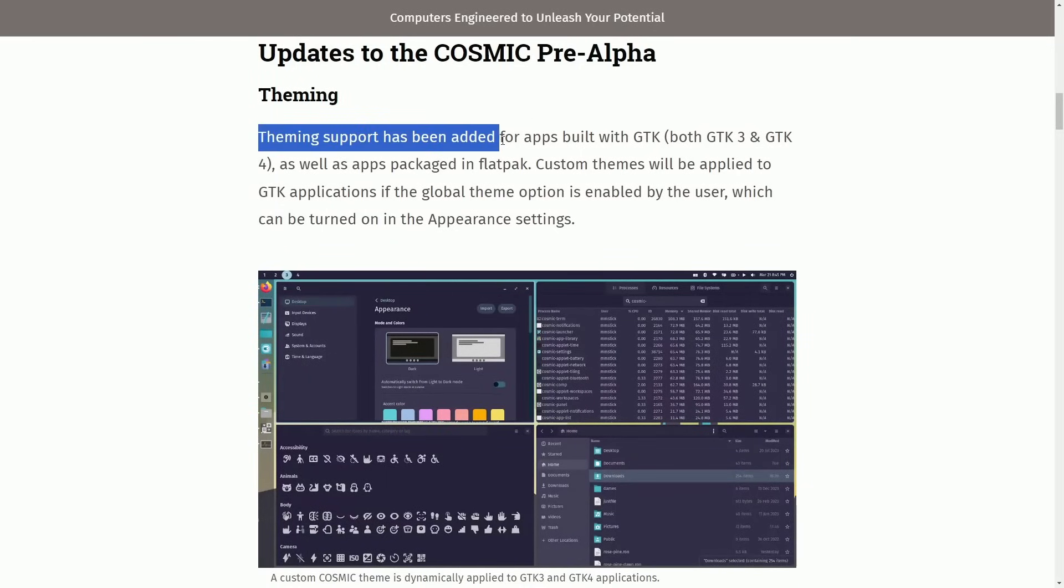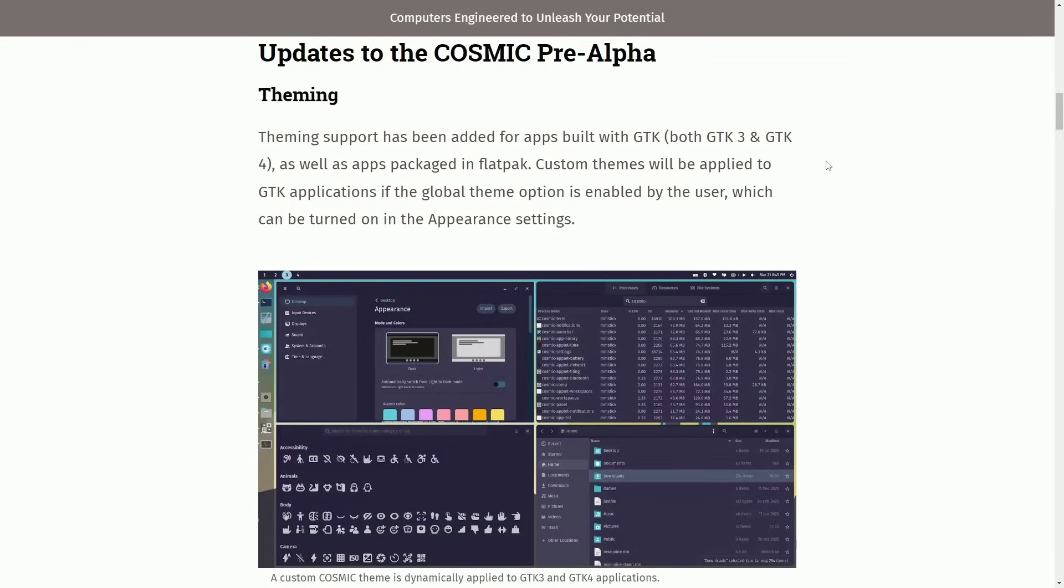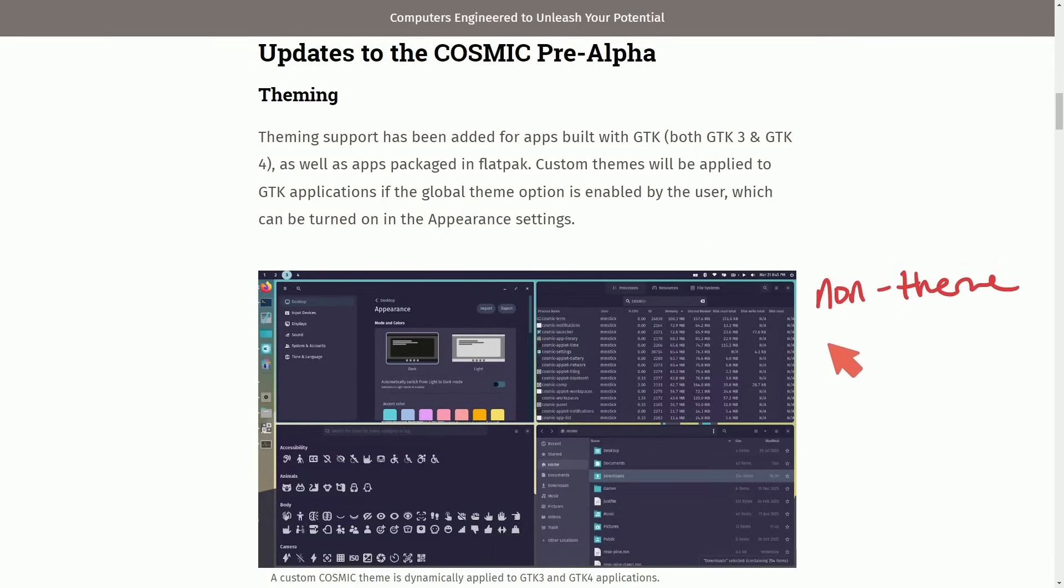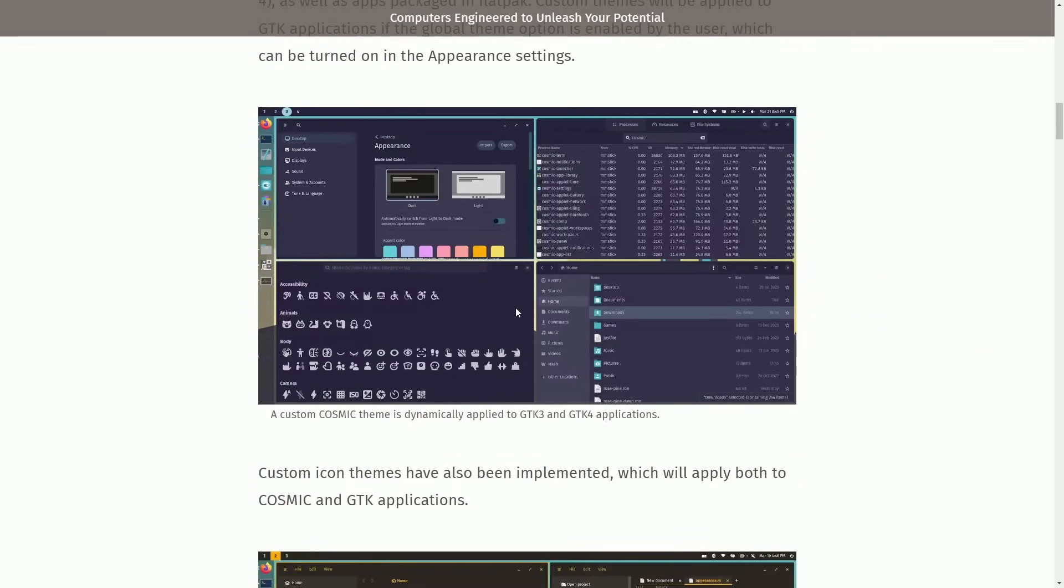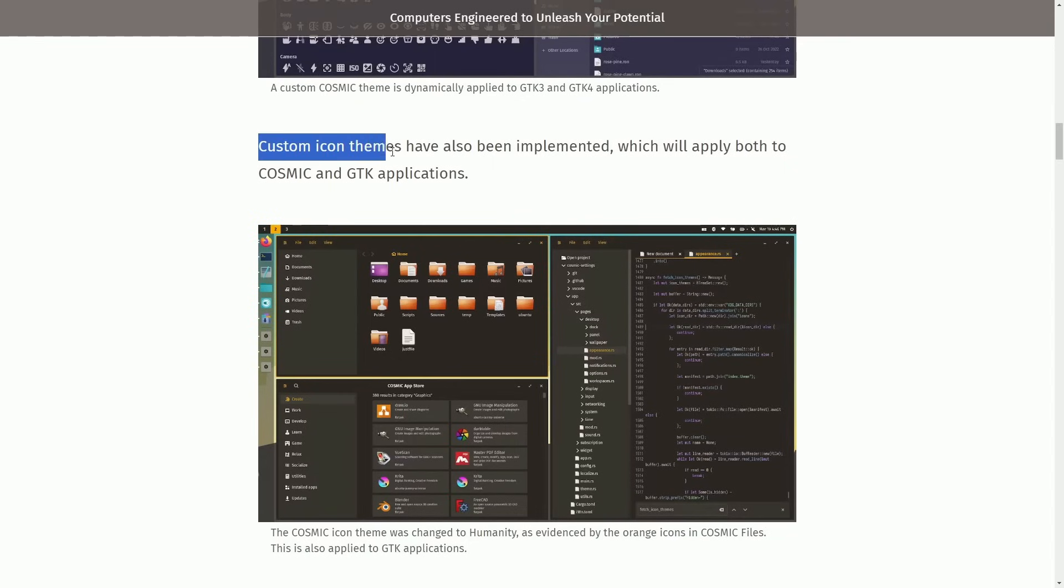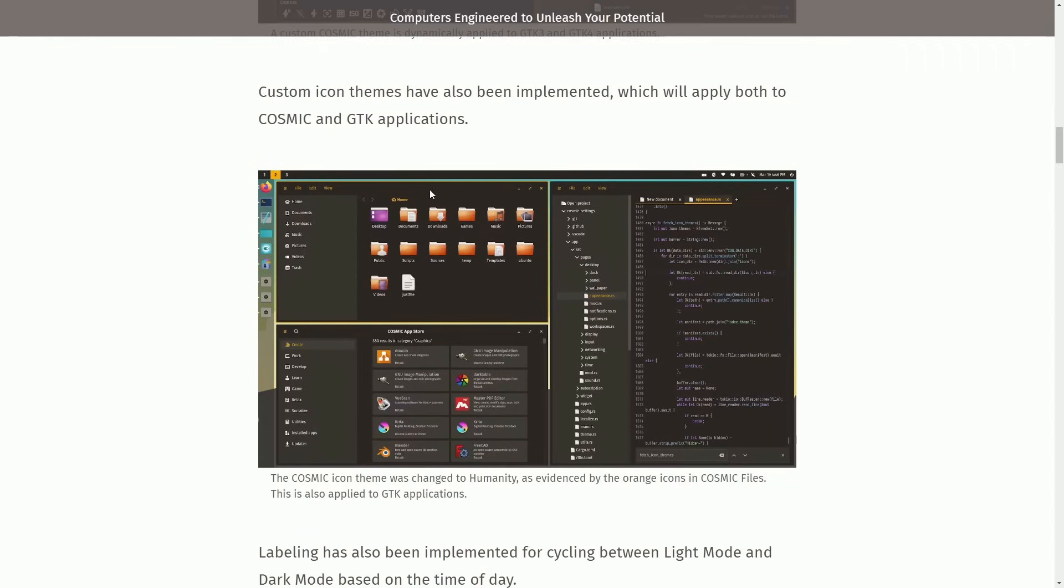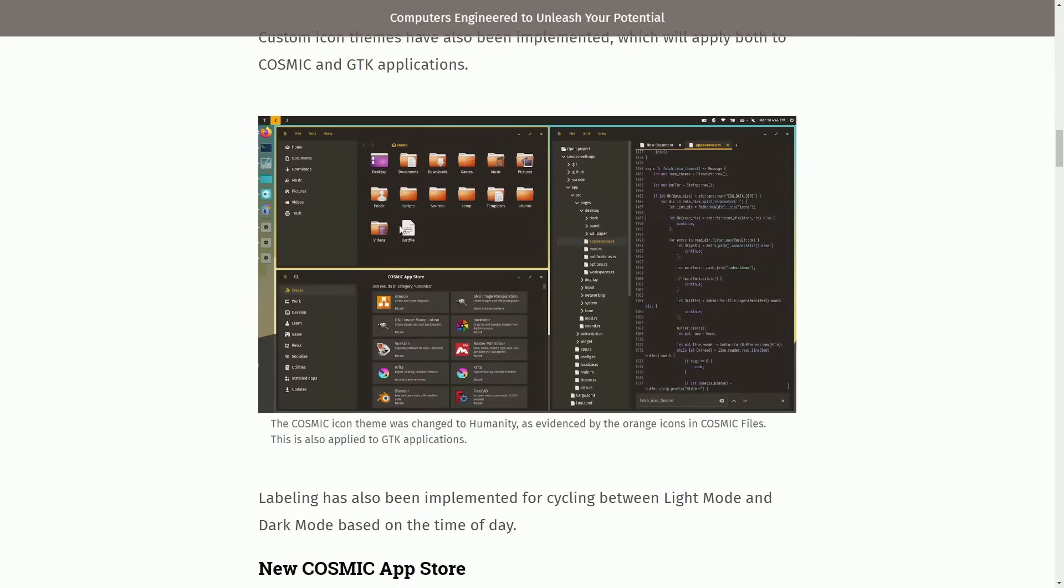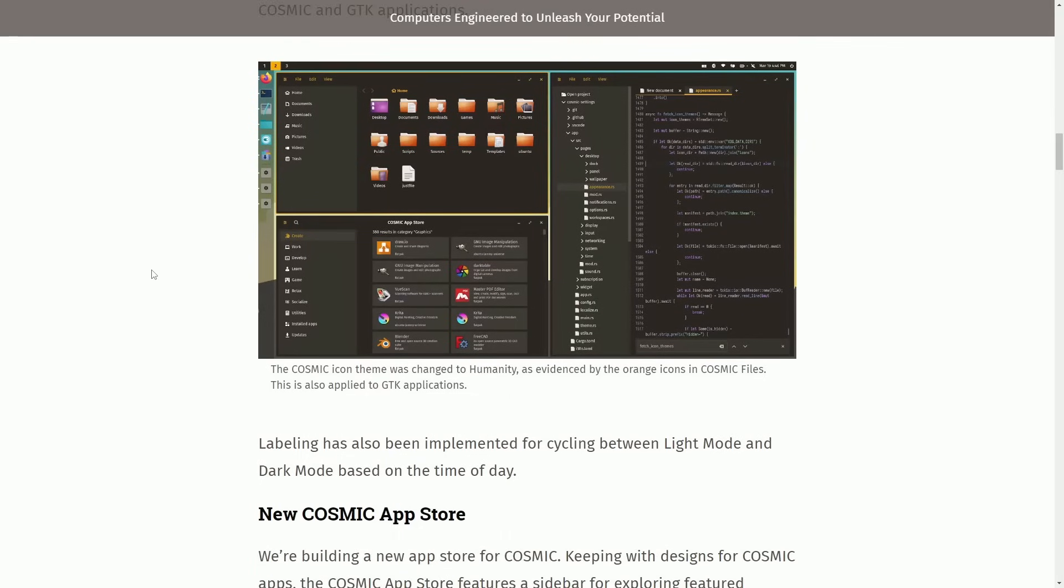Theming support has been added for app builds with GTK, so your old apps will match theming support of the overall desktop environment. It doesn't have to be made inside of the Rust Cosmic desktop. It will match the appearance settings if it's turned on by the global theme option for the user, aka you can keep them non-theme matching or theme matching. Just depends on how you like your particular applications and the divide of old and new. Anyways, fantastic picture here. You can also add custom icon themes now, which will be both applied to Cosmic and GTK applications as seen below, giving us a cohesive experience.